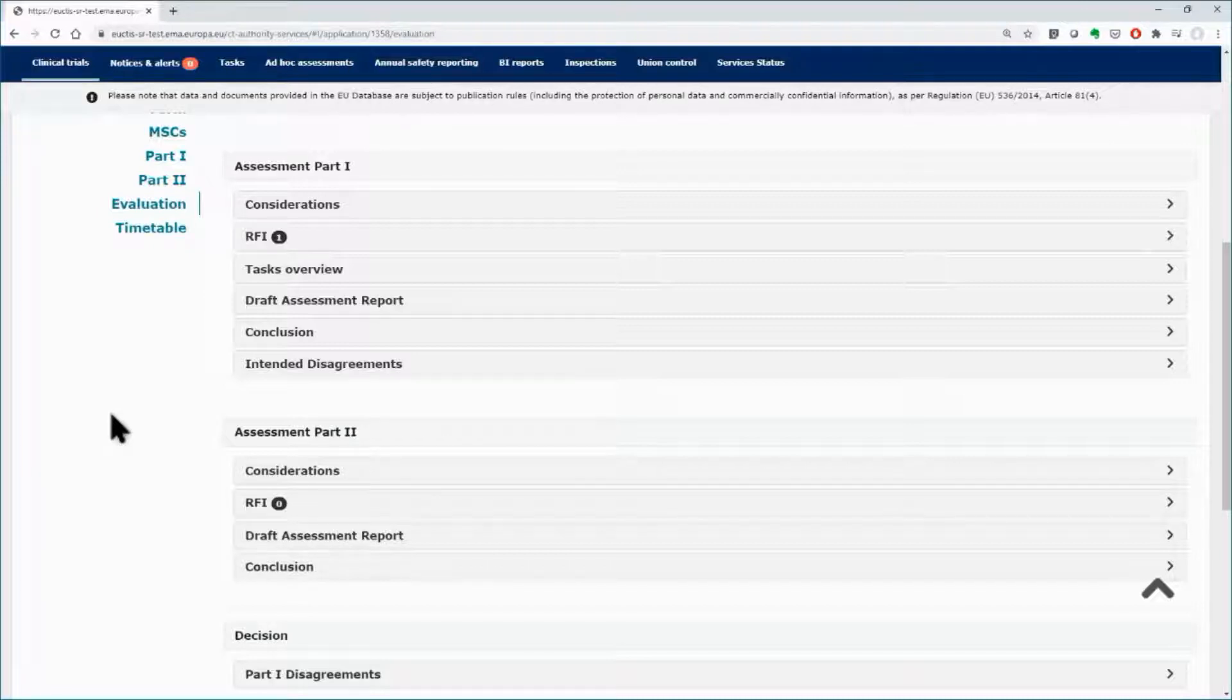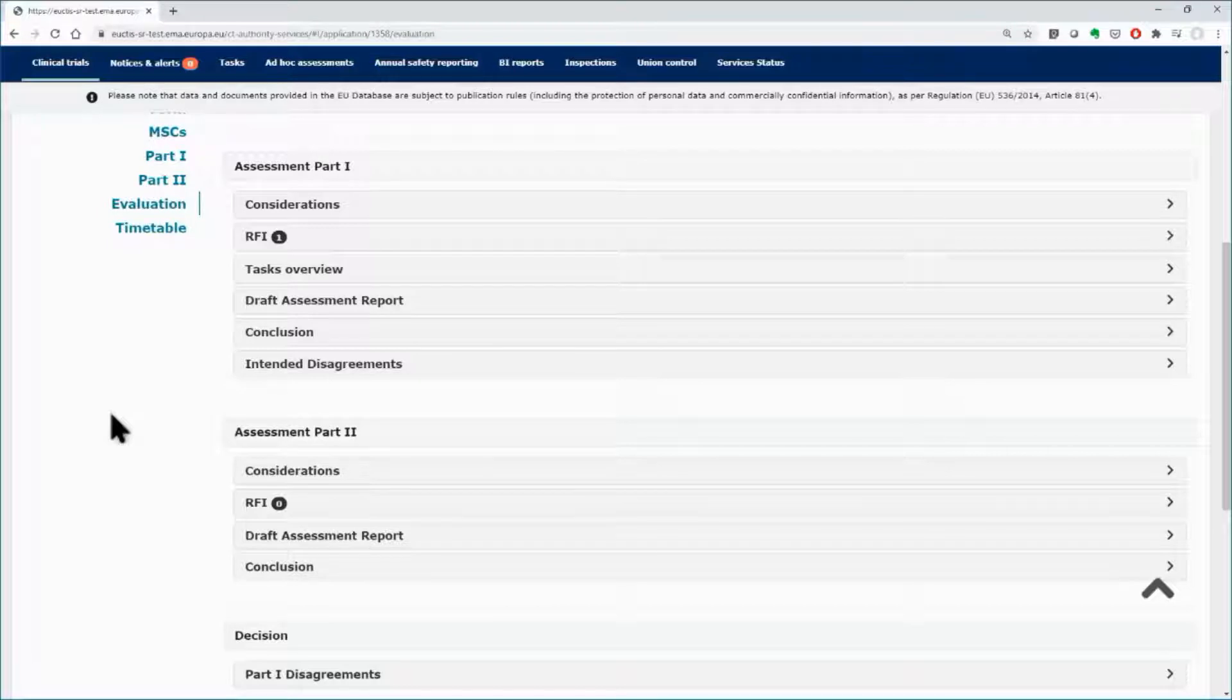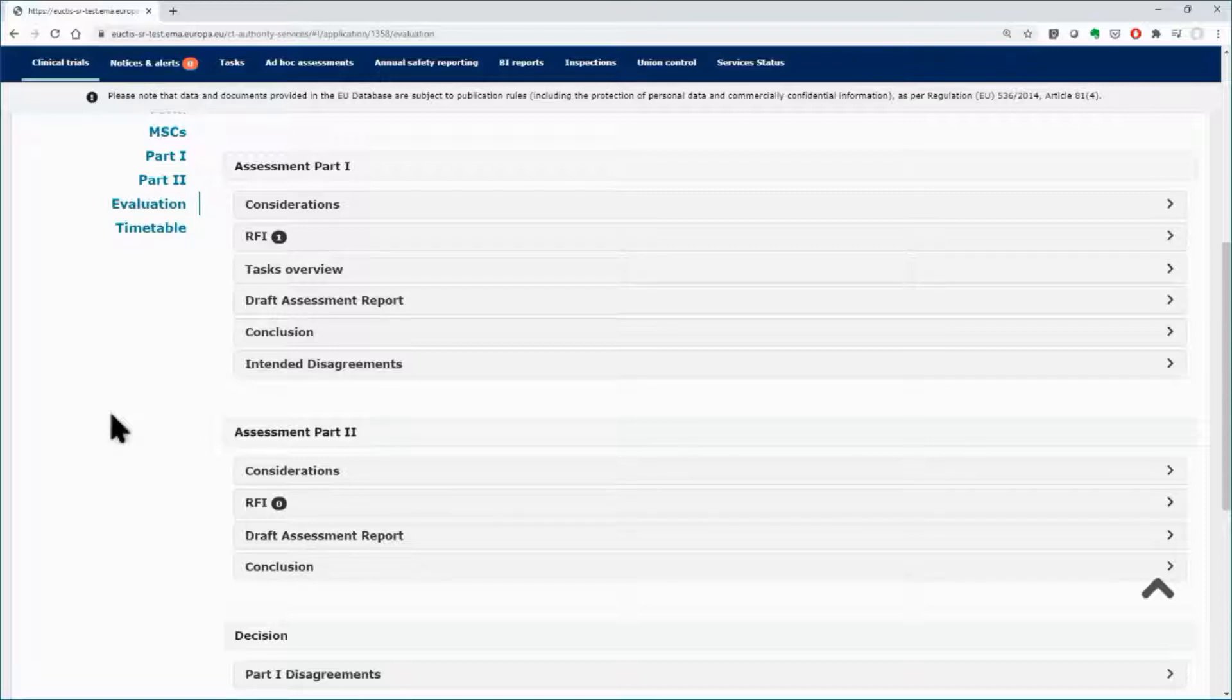The assessment of Part 2 can start in parallel to the assessment of Part 1, after the submission of the validation conclusion that was described in Module 6. As it was explained in the first clip of this module,